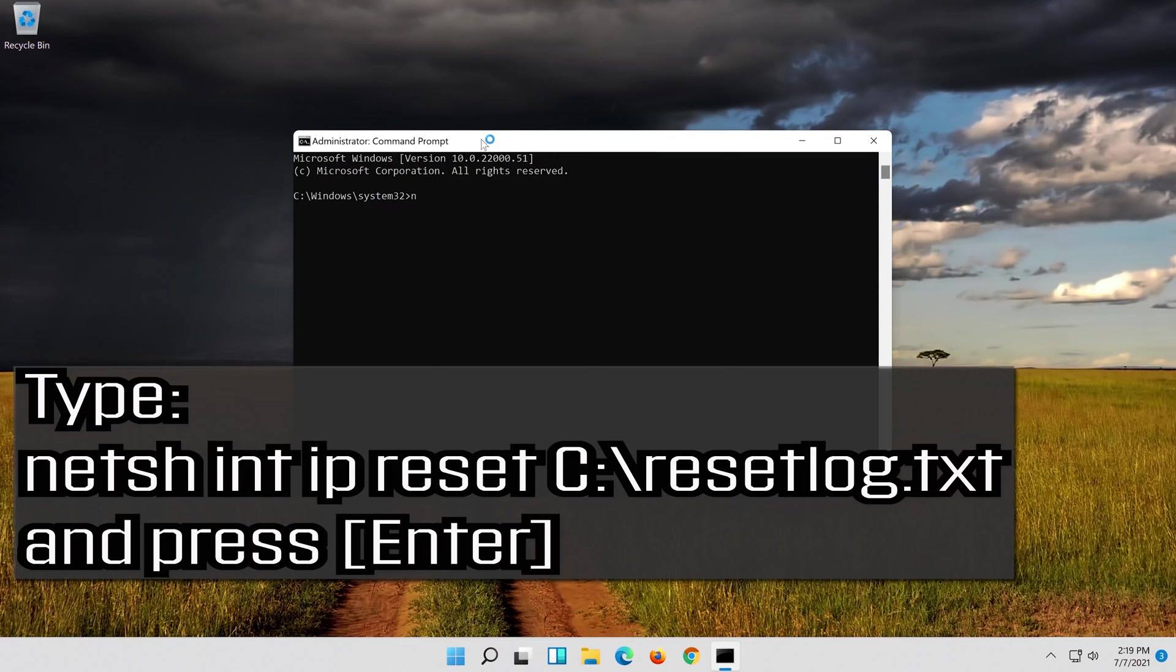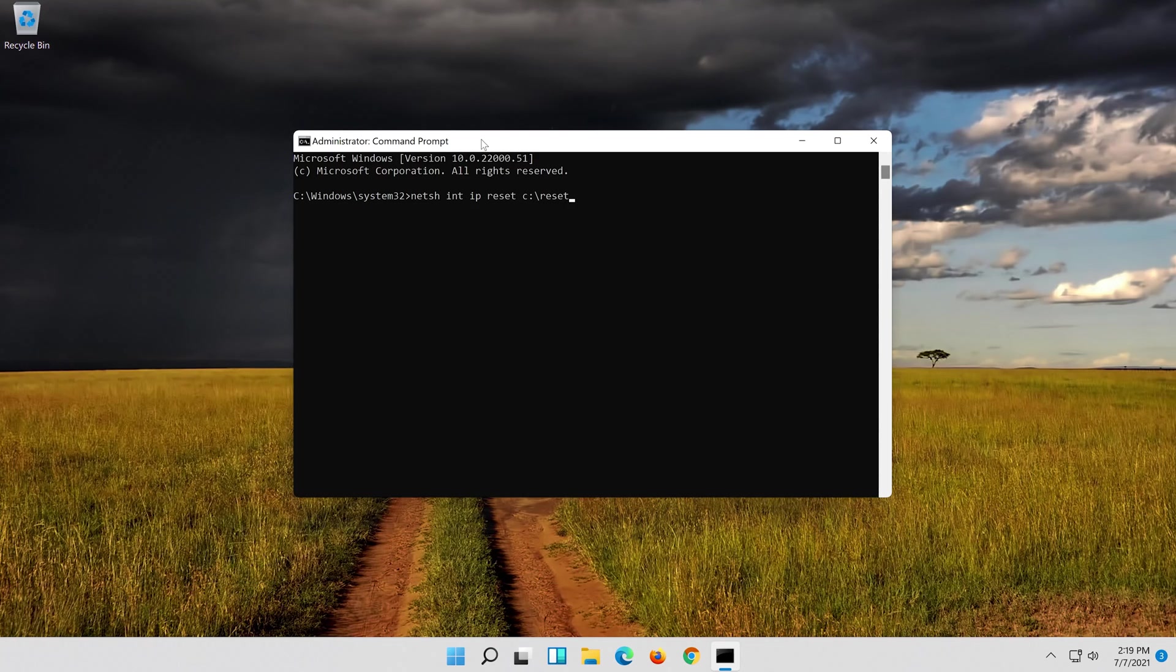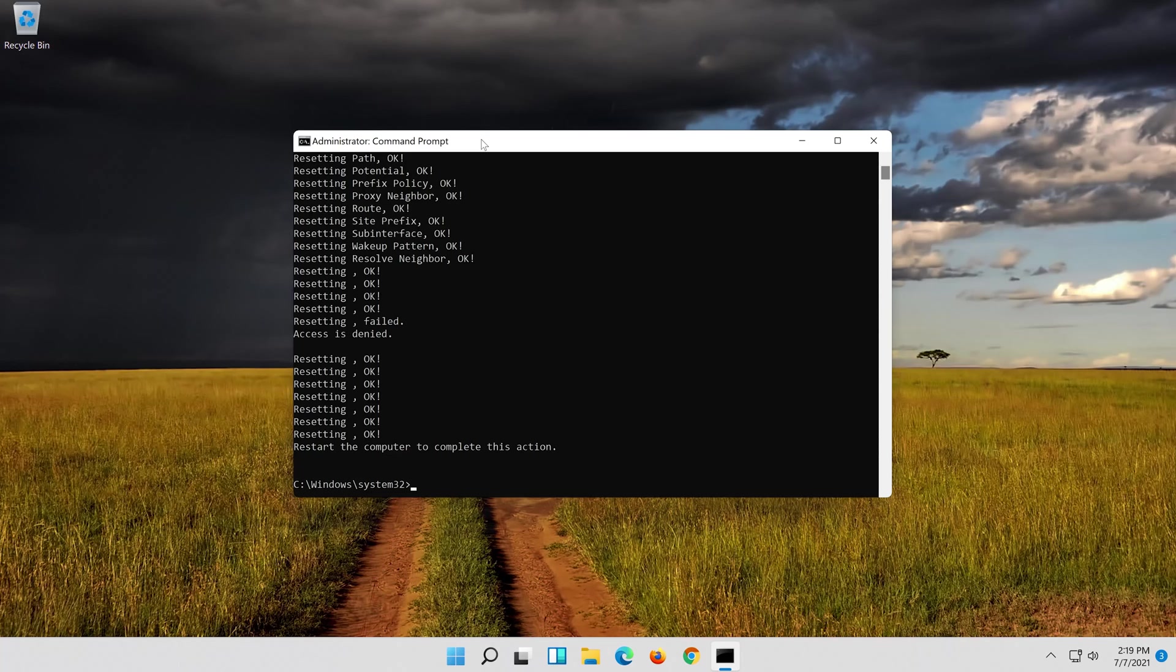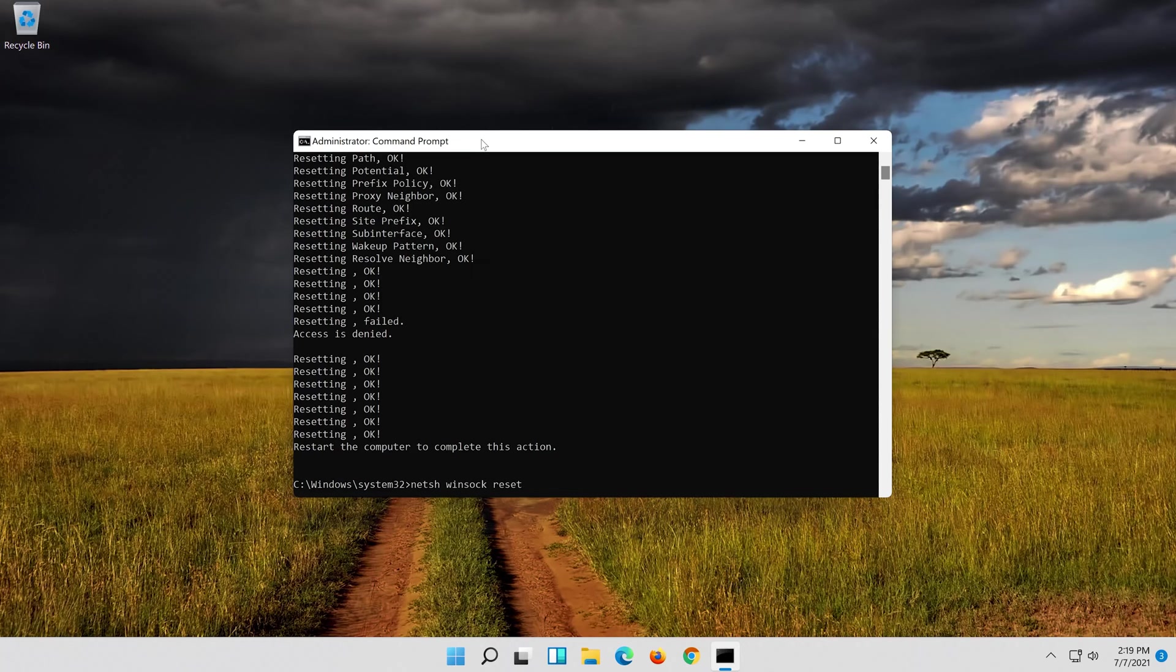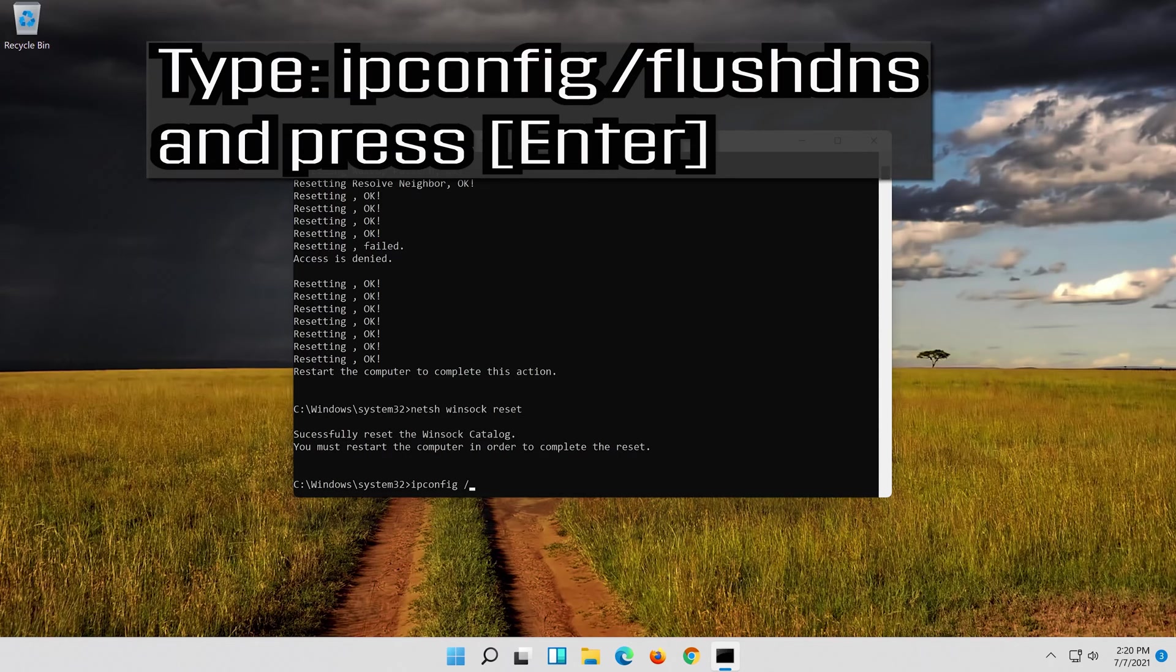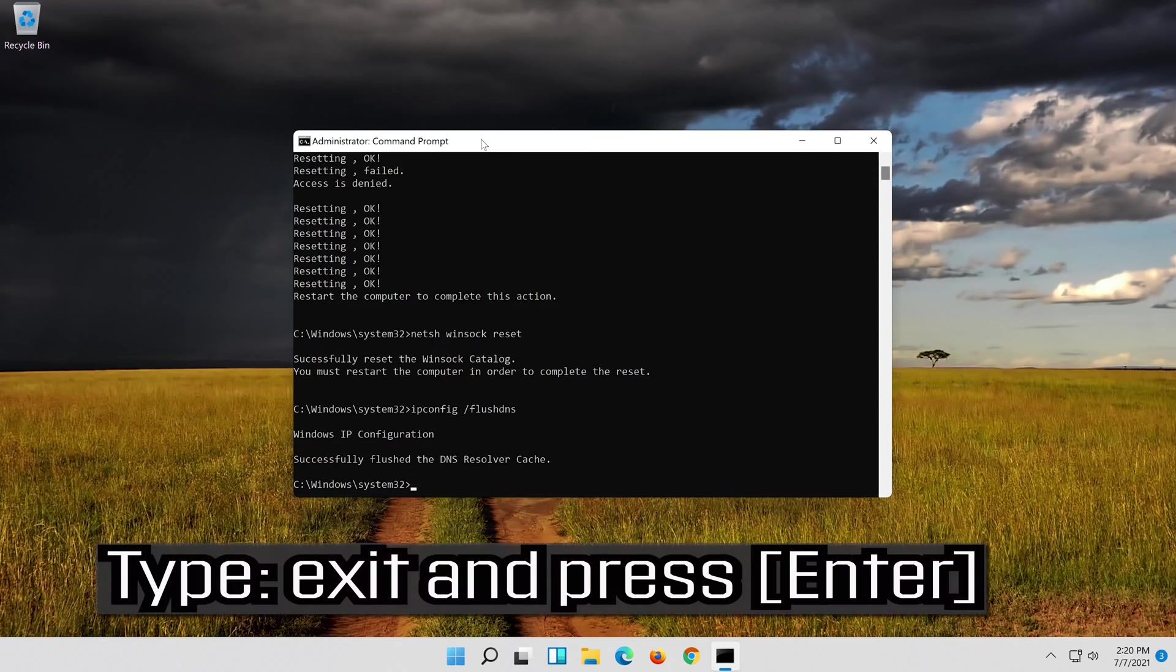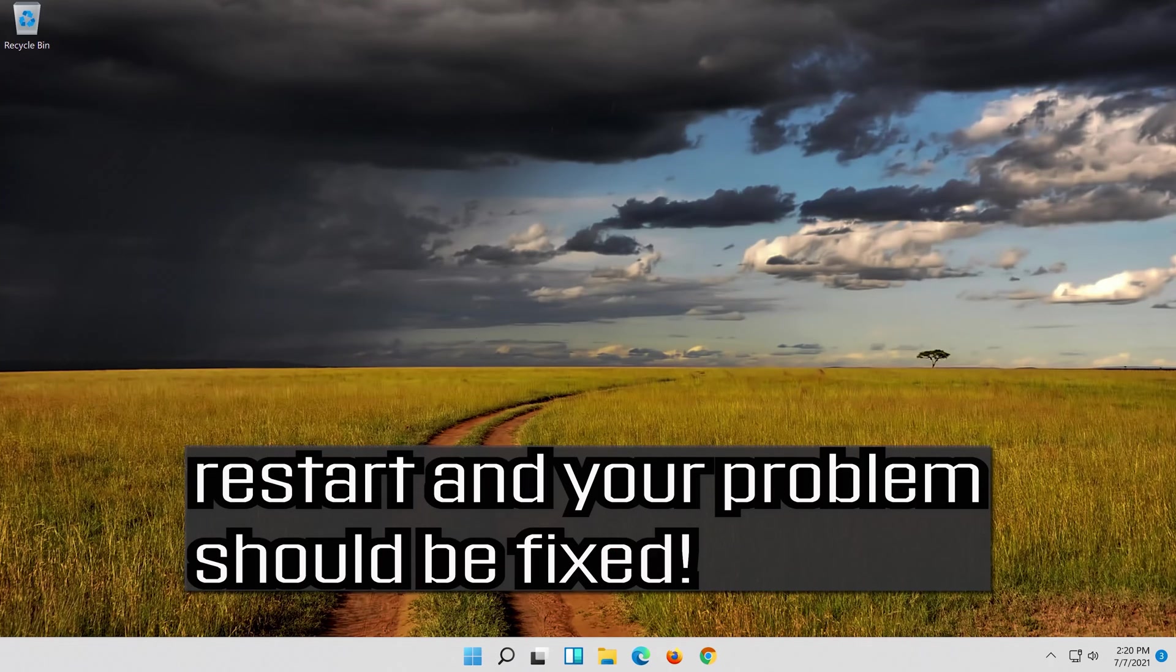Type the following command then press Enter. Now type this command and press Enter. Now type this command and press Enter. Now type this command and press Enter. Type exit and press Enter. Restart and your problem should be fixed.